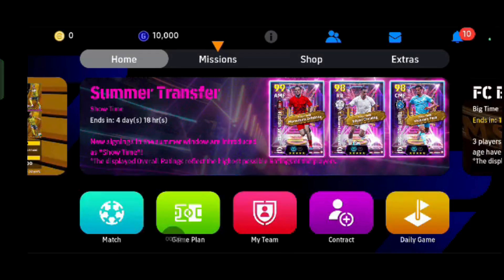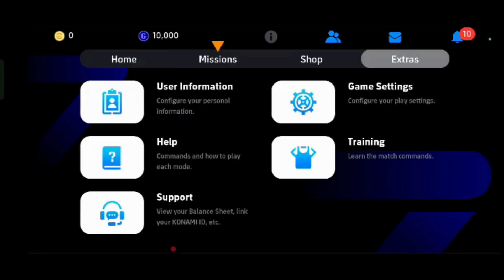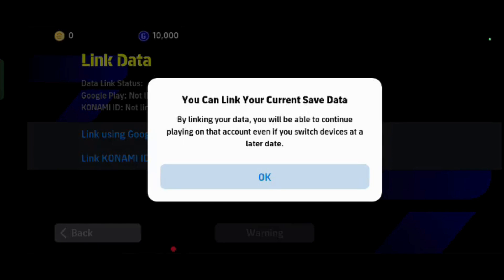In this video, I will show you how to log out of your eFootball mobile account. Just make sure you have already linked your main account to either a Google Play or Konami ID so you can always log back in later.